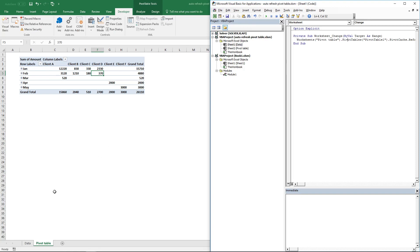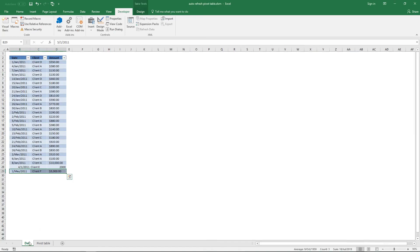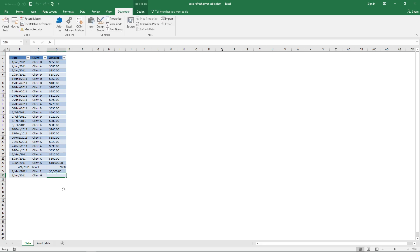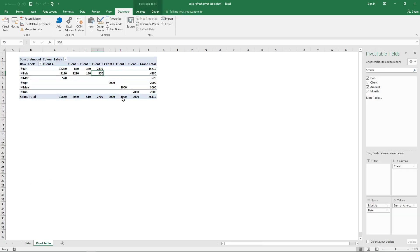Now let's go back to sheet data and add a new record. When I go back to sheet pivot table, you can now see that the last record shows up and you didn't have to do anything. So that's a big thing.